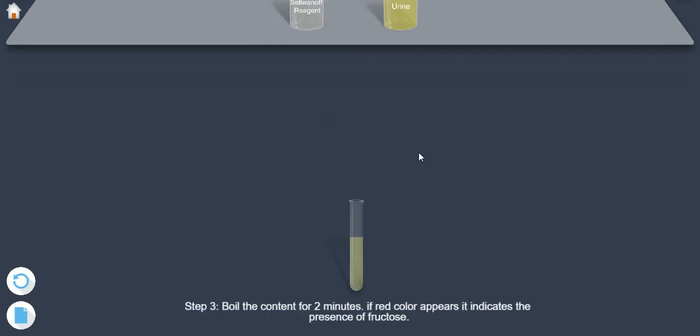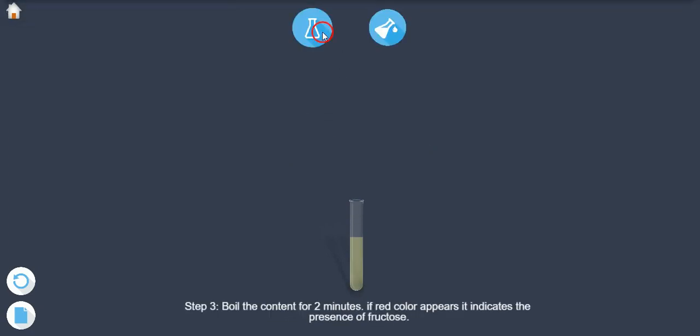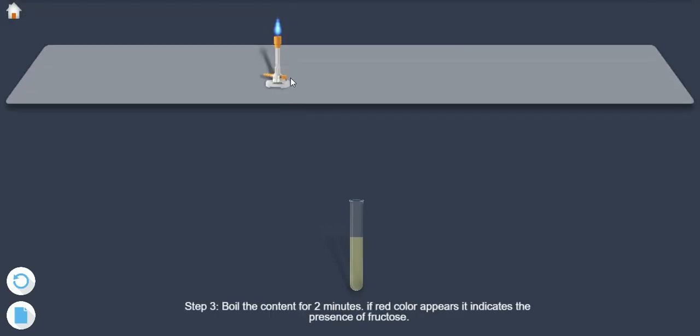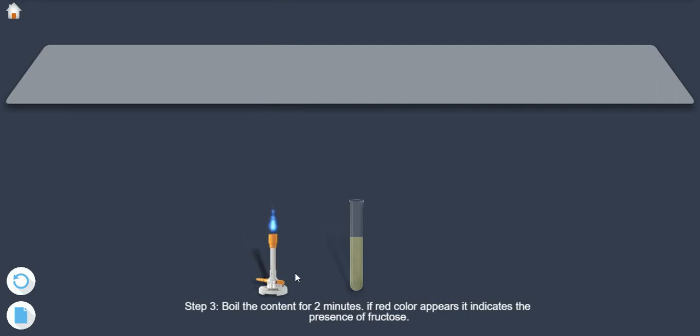Step 3: Boil the content for 2 minutes. If red colour appears, it indicates the presence of fructose.